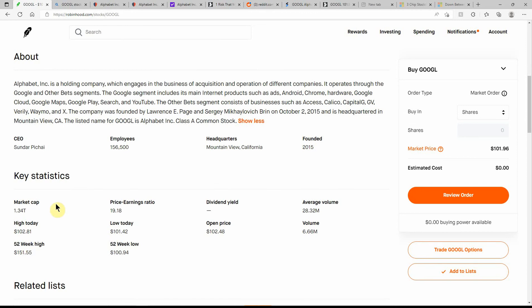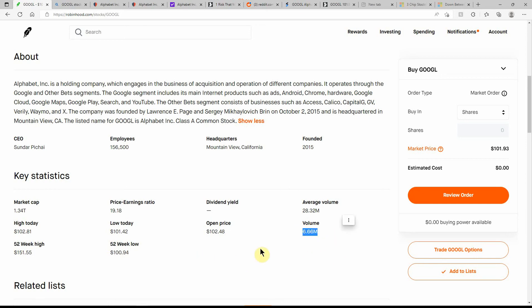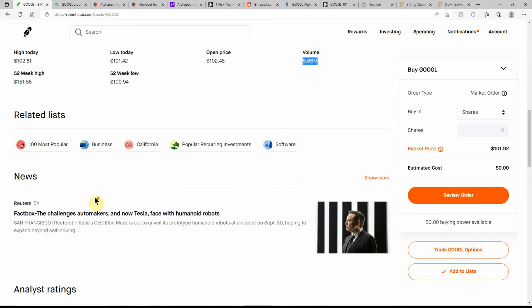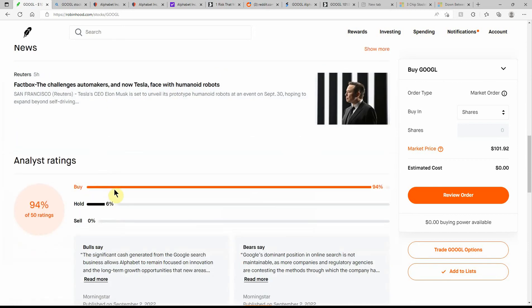Founded in 2015, $1.34 trillion market cap, which is just mind-blowing. High today of $102.81 and low of $101.42. I almost wish I would have done an option if I had known that was going to go down again today. 52-week high of $151.55 and low of $100.94. I'm almost going to place a bet and see if it will hit $100 even. Average volume of $28.32 million, and that's about 6.66 million here today.